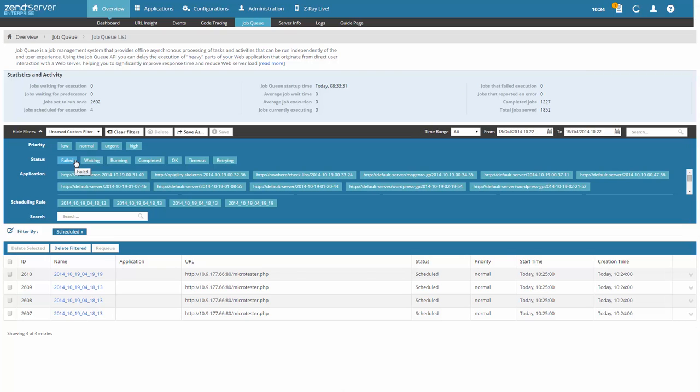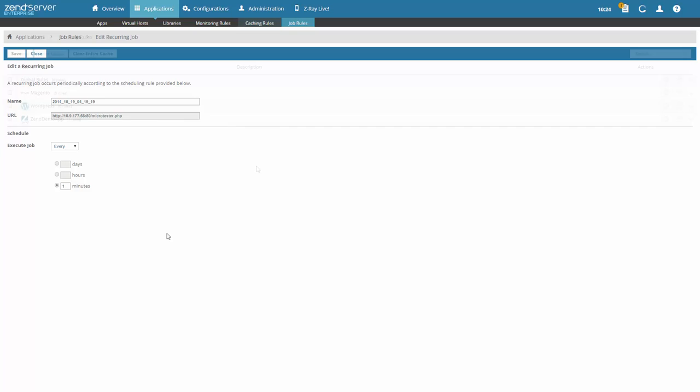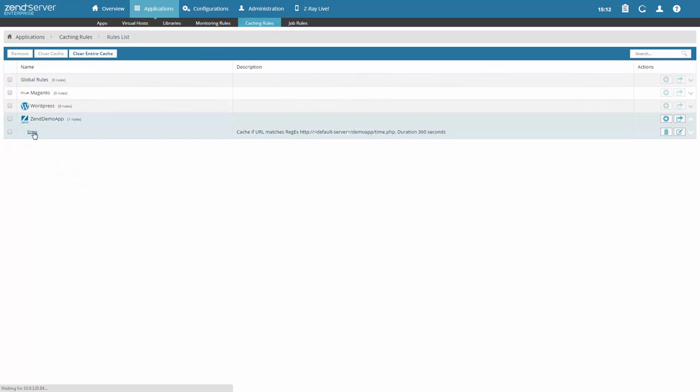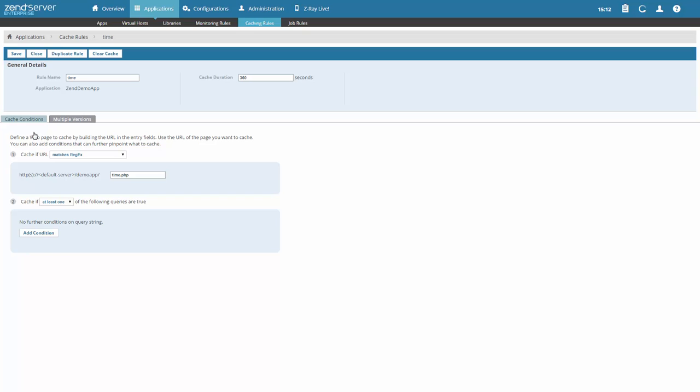Use Zend Data Cache to improve performance by storing data in the cache. And with Zend Page Cache, you can speed up recurring executions of PHP scripts in your application by caching the entire PHP output for specific URLs.